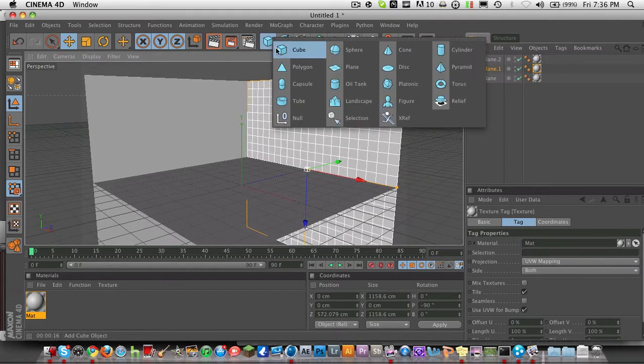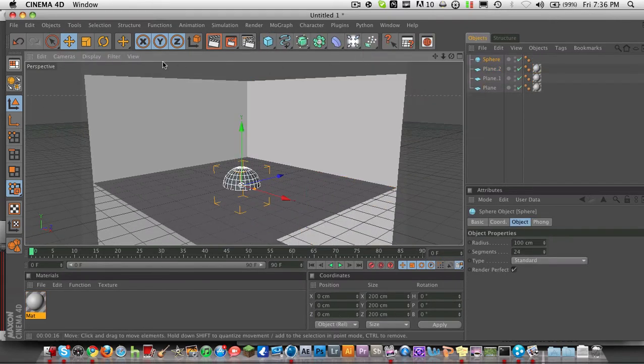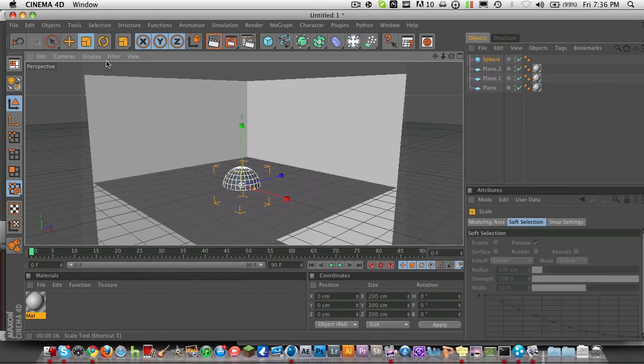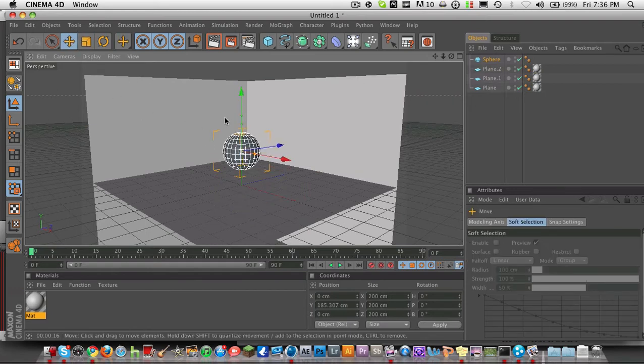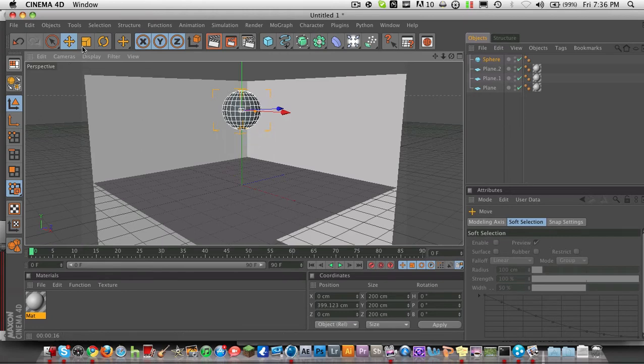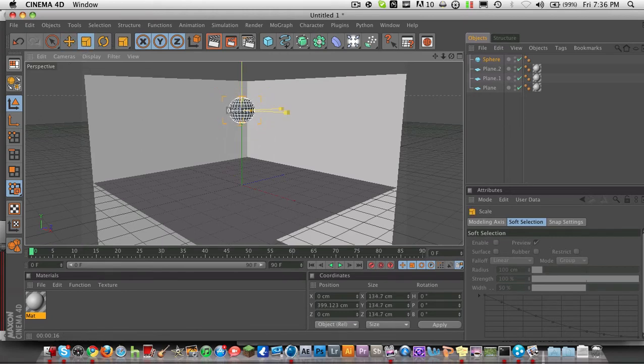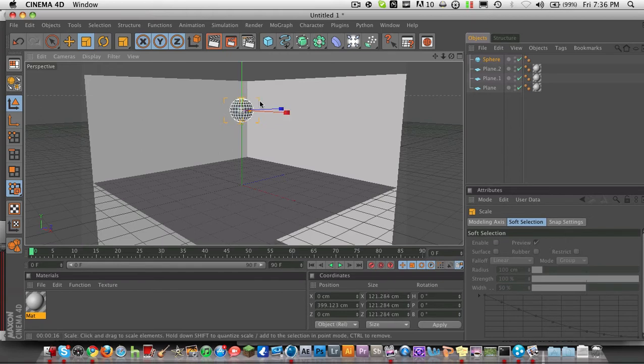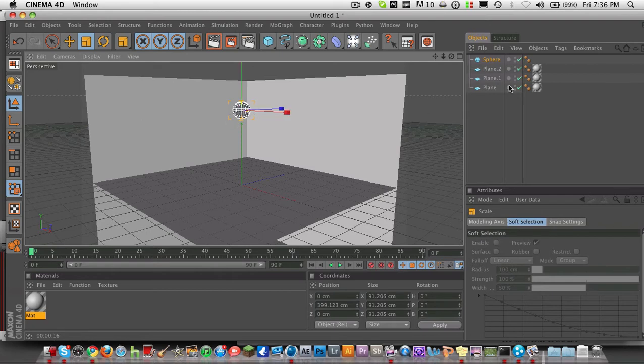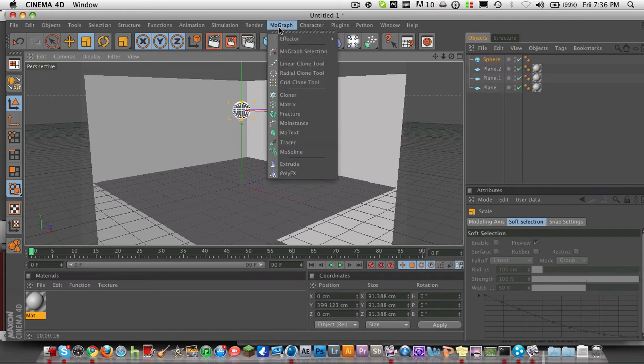sounds dumb, but we're going to take some spheres. Spheres, yeah. I can't really say that word. But anyways, we're going to just make the sphere a little bit smaller. And probably like that. That looks good. So now, what we're going to have to do is go to MoGraph and Cloner.